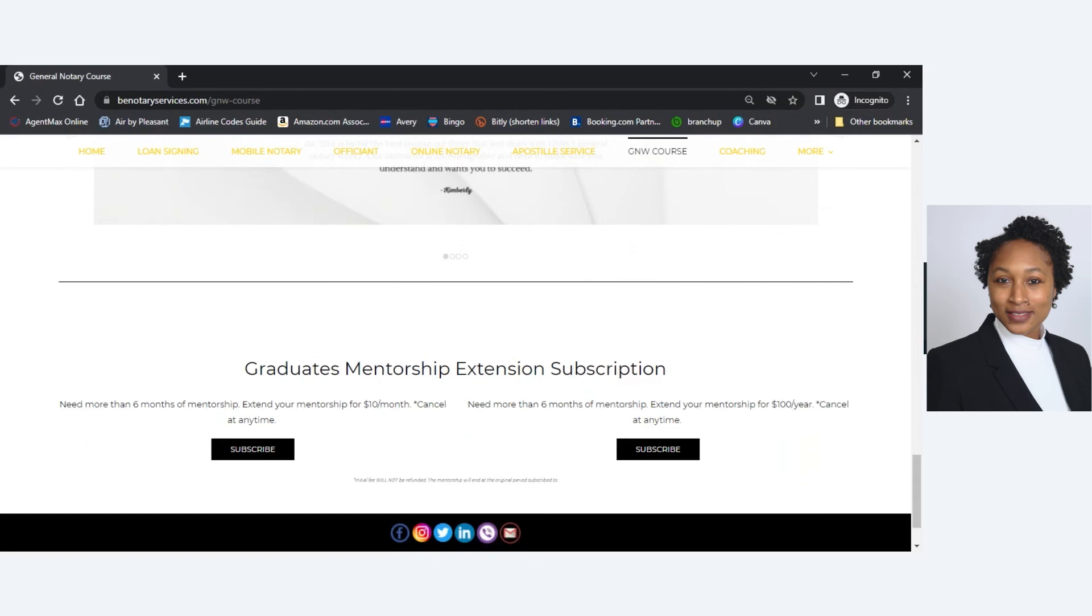So that's about it. Definitely check it out when you guys get a chance. Remember, the course covers general notary practices only, and it does not cover anything regarding loan signings. Thanks.